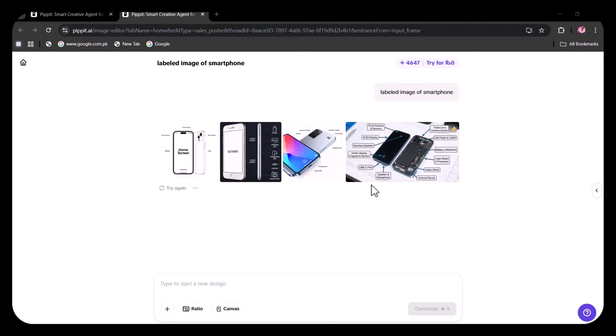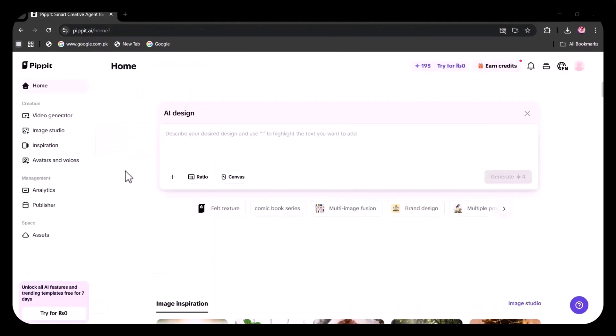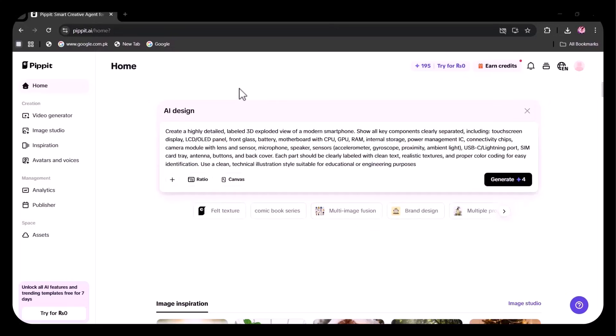When your prompt lacks details, structure, and style direction, the AI won't understand what level of precision or aesthetic you want. So it delivers generic output. You need to focus on your prompt to get great results, emphasizing on the precise text rendering. I'm going to write my prompt.